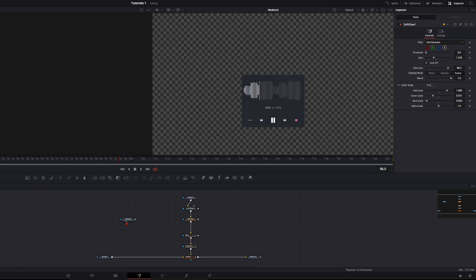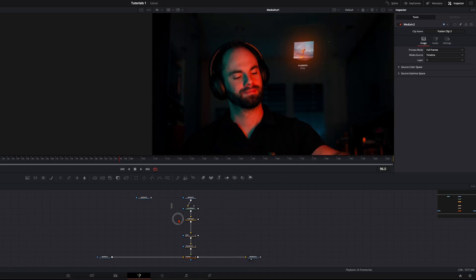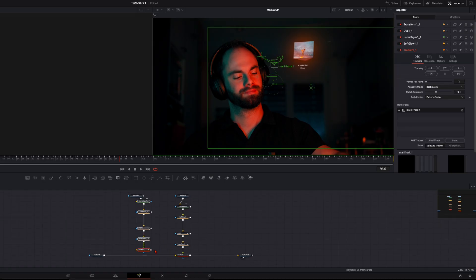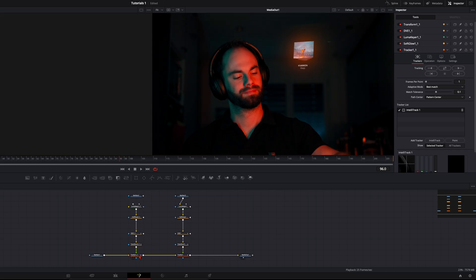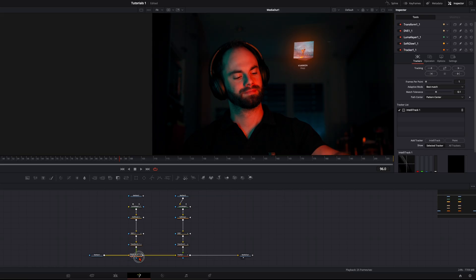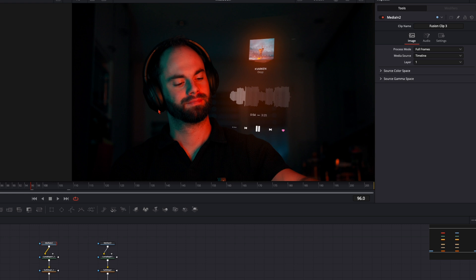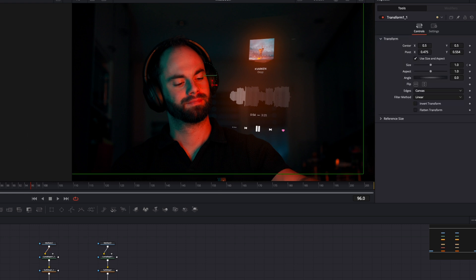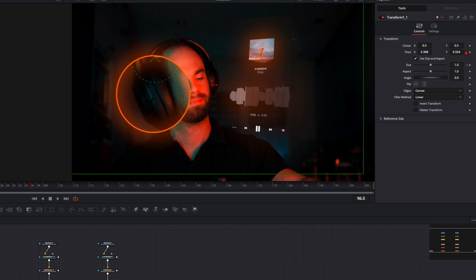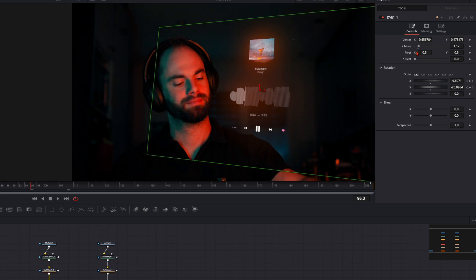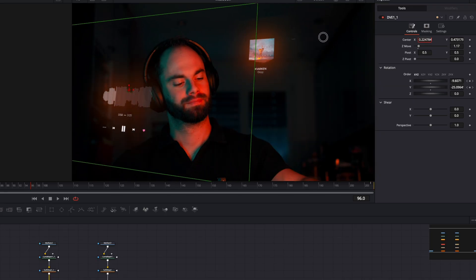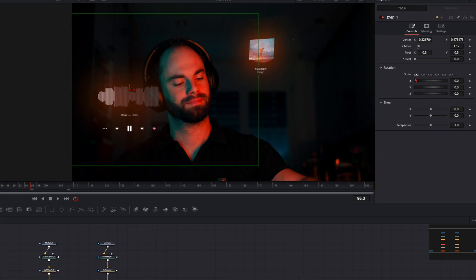Now I want the waveform on the other side, so I put it over here. Copy the whole node tree again so I don't need to track it one more time, plug it in, and now we have it on the right side but want it on the left. Select the Transform node and make sure the pivot point is on the left part of the headphones. Make sure you set the pivot point first, then go into the DVE node and reposition it — if you reposition the pivot point after, you'll need to adjust the DVE again.